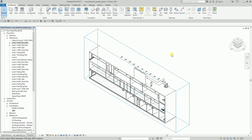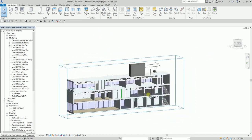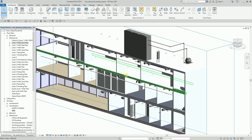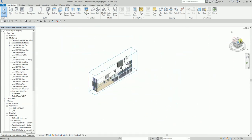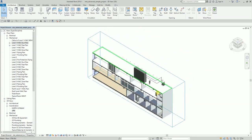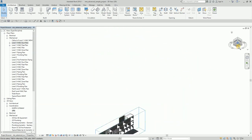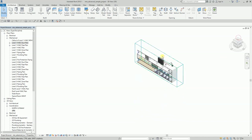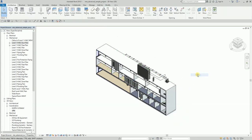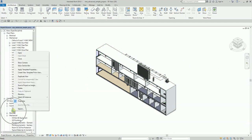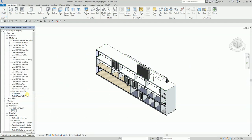Revit automatically creates the cutaway 3D view based on the section. Change the visual style to Shaded to see it more clearly — this is the 3D view of Section 9. If you want to hide the section box, right-click it and choose Hide in View > Elements. This is the second way to create your cutaway view. I'll rename this view 'Section 9 Cutaway'.